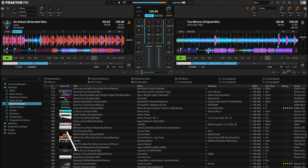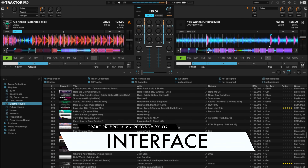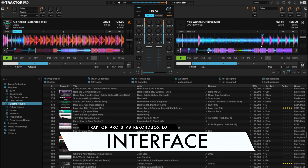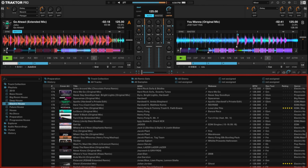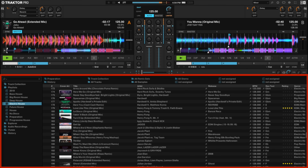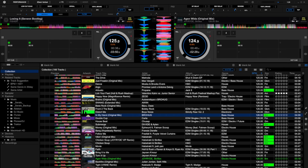The interface layout of both programs is similar, with virtual decks, mixer controls, and FX controls at the top, and the music library at the bottom.